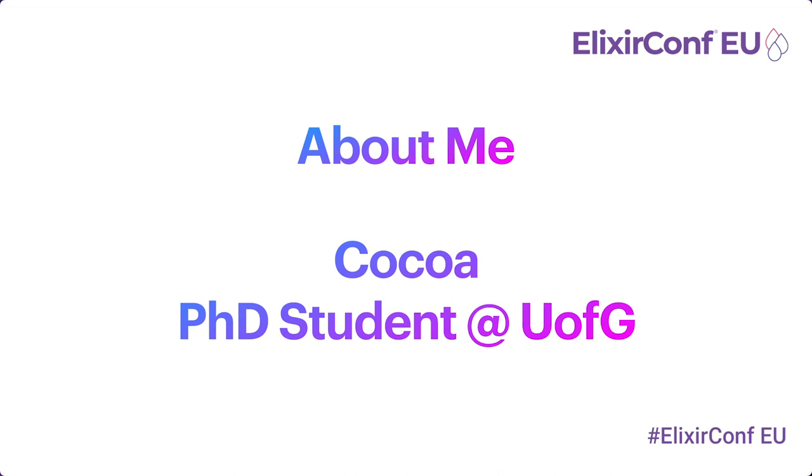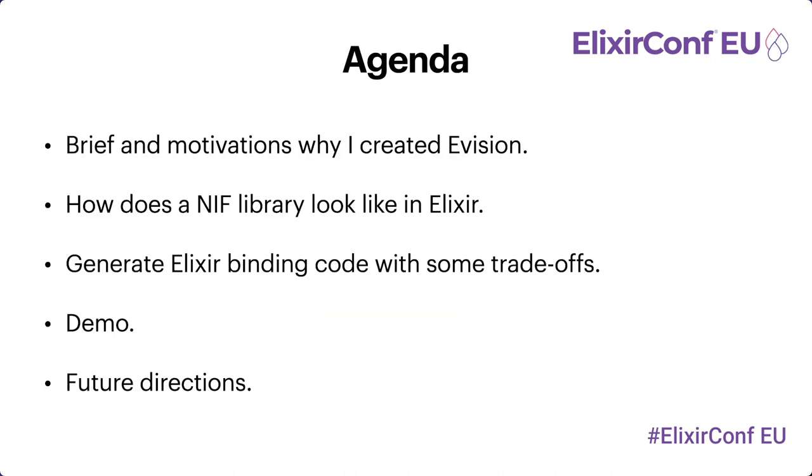My research interests include robotics, edge computing, and machine learning. Here is the agenda for this session. I will first talk about what is Evision, the library I created, and what are the motivations and key reasons why I wrote this library.